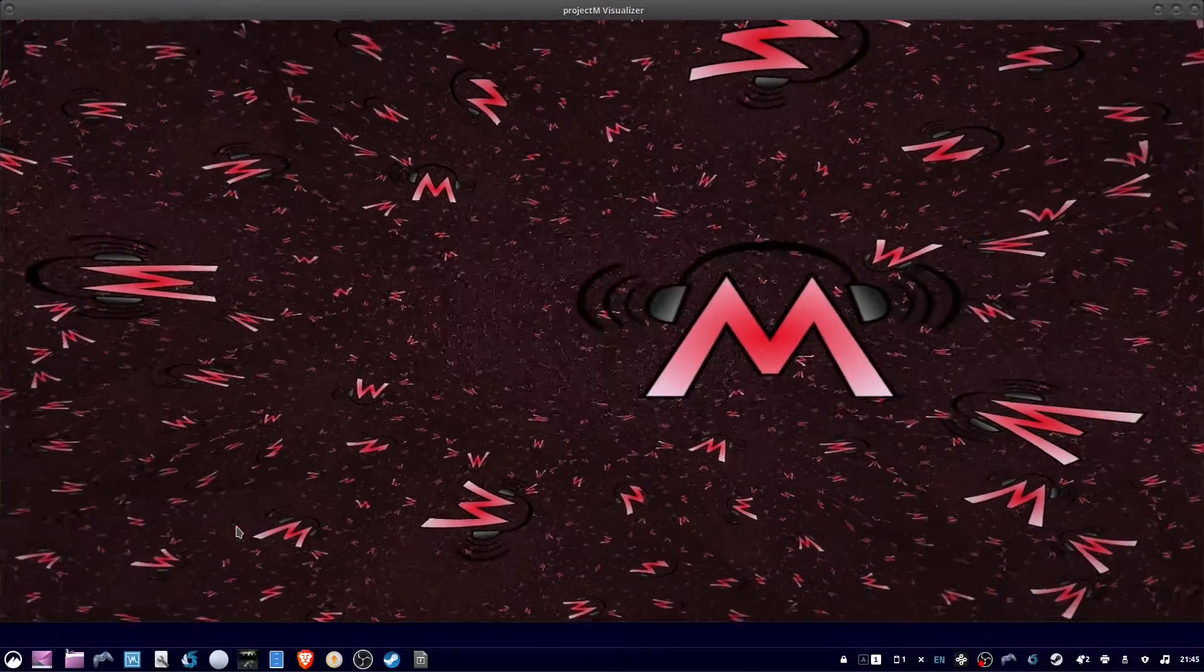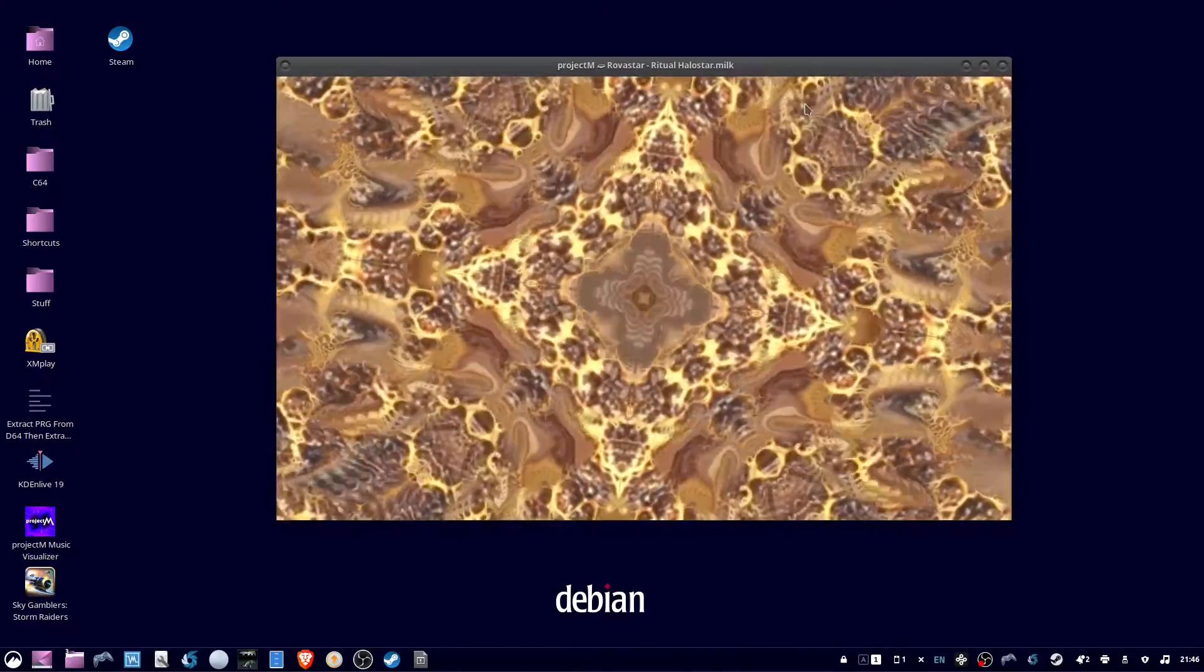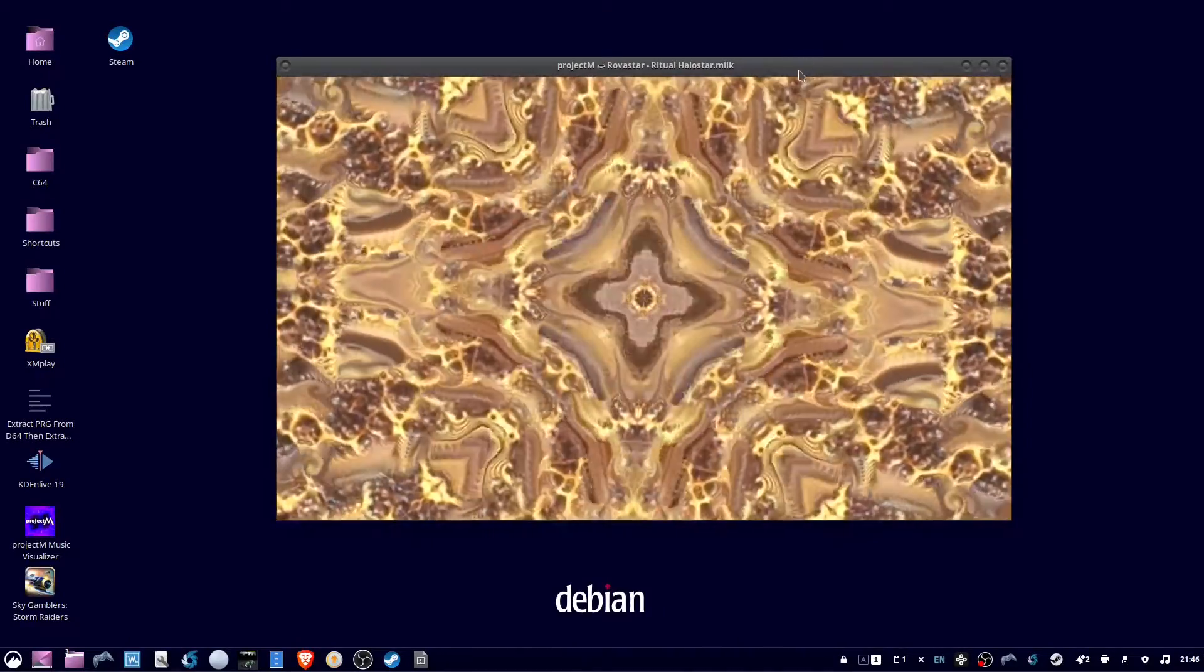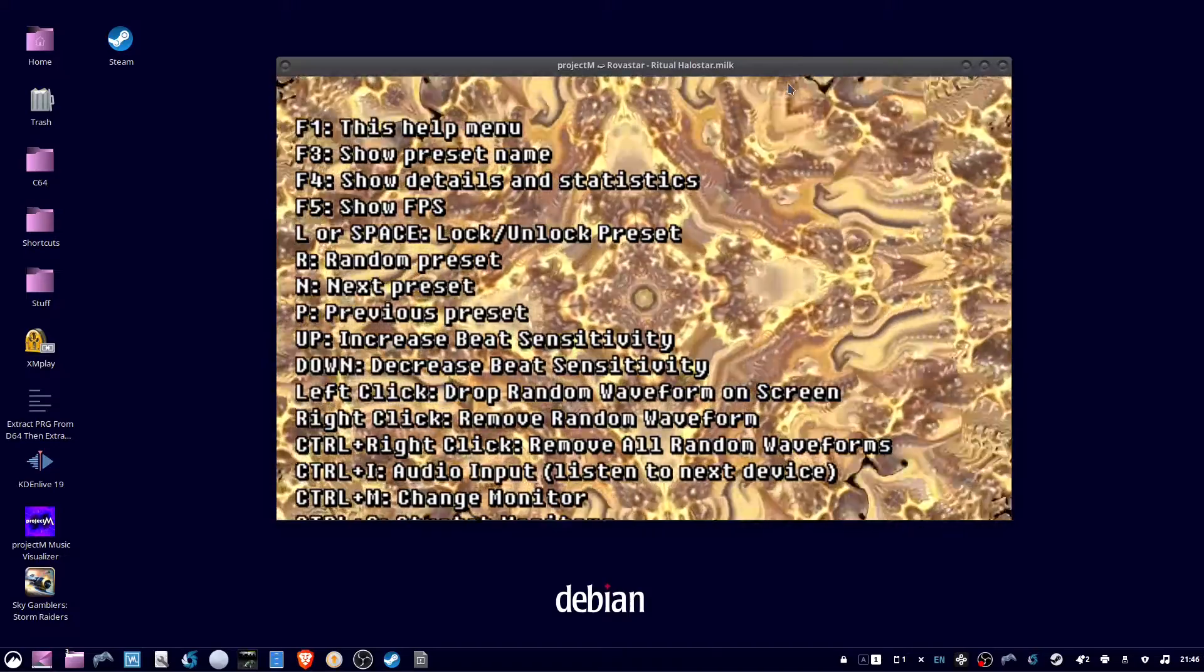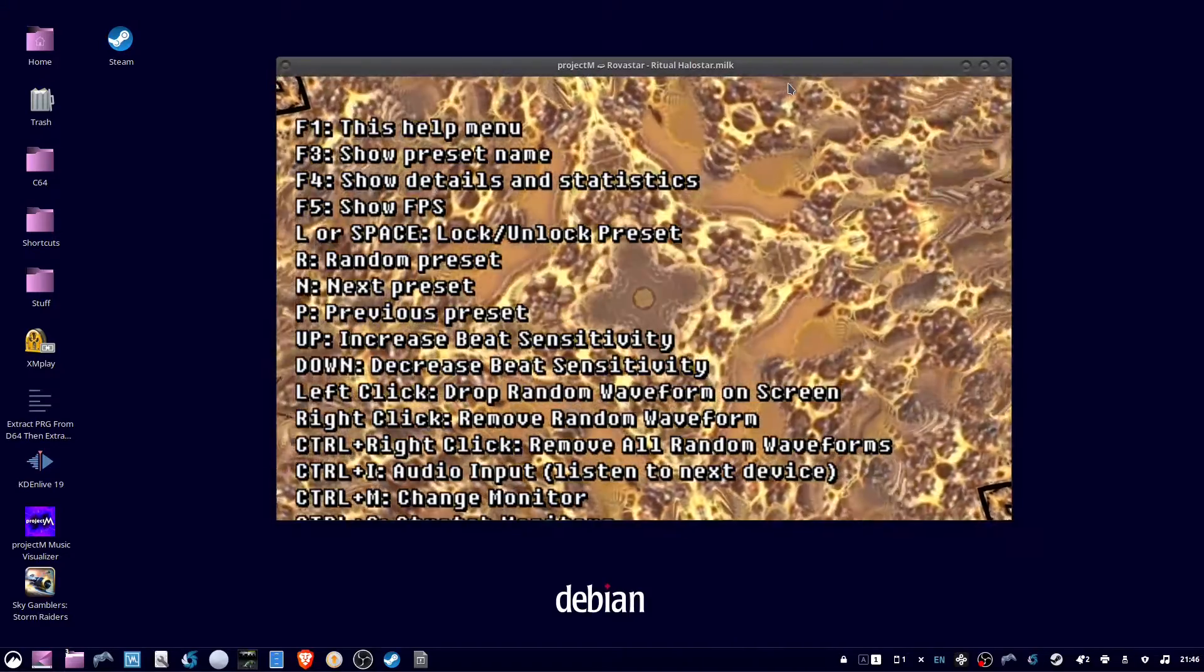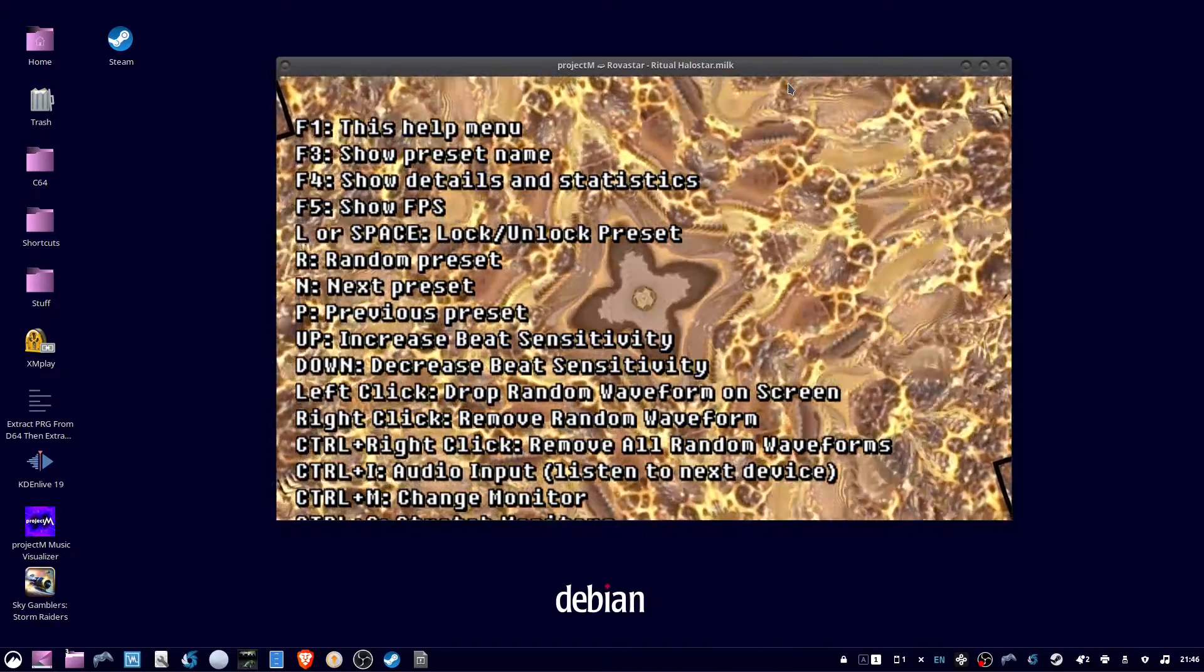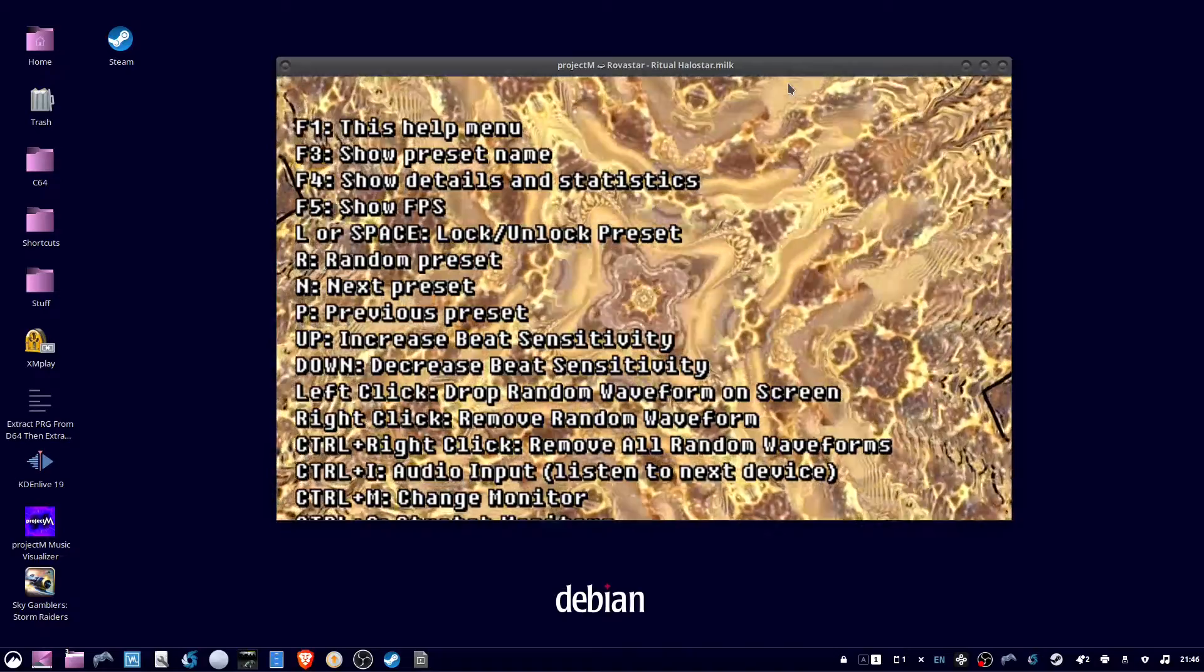You can see it selected my webcam as the audio input. So I'm going to have to hit F1 to show the menu. And then Ctrl-I is to change the audio input.